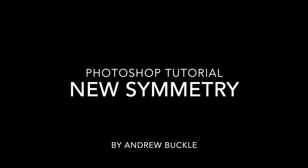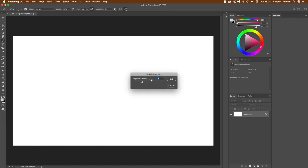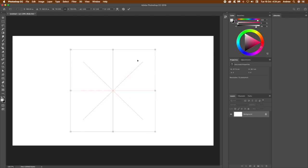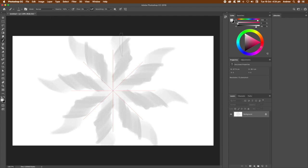The key thing is to select the brush tool. Not all brushes will work with the symmetry feature. There are two new options: radial and mandala. It will just warn you if you can't use a particular brush.